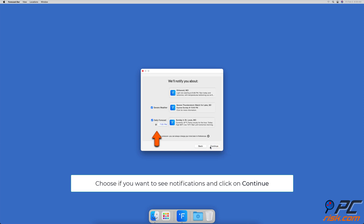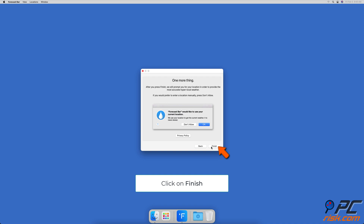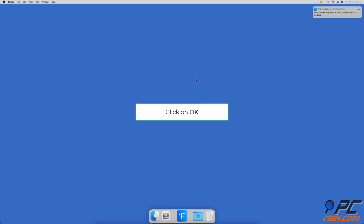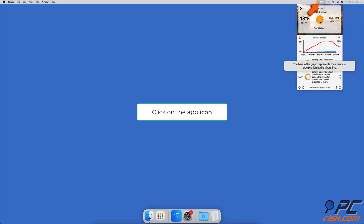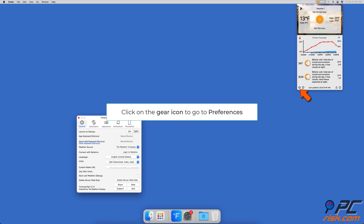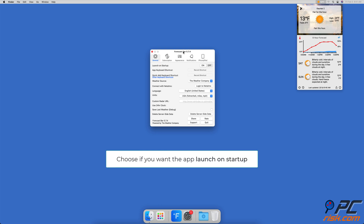Choose how you want to see today's forecast and click Continue. Choose if you want to be notified and click Continue. Then select if you want the app to start automatically and click Continue. Finally, click Finish and then OK to allow the app to use your location. To access Forecast Bar settings, click on the app icon, then click on the gear icon located at the bottom left corner of the window.